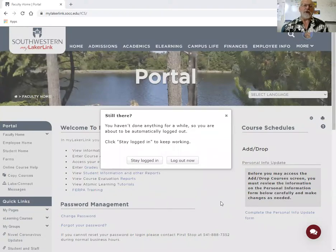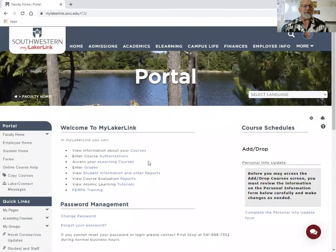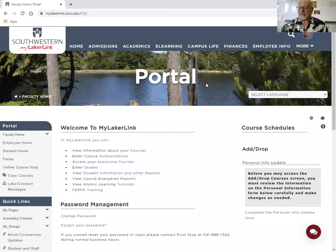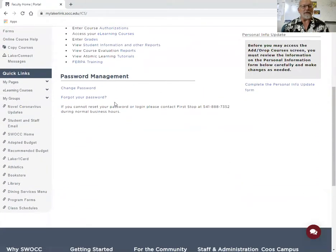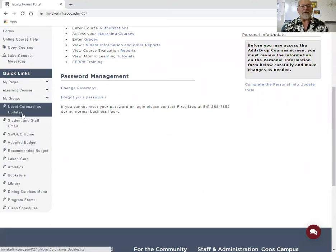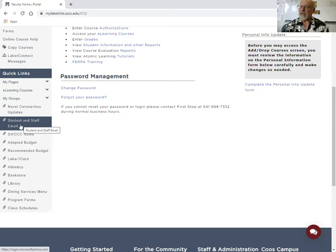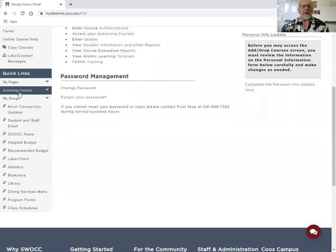When you log into MyLakerLink at Southwestern, you'll get a general screen and log in with your seven-digit student number and your password. When you scroll down the portal and come to Quick Links, you'll see Student/Staff Email — click that and it'll take you right into your student email. I want you guys checking your student email often because important stuff gets pushed out to you by the institution and your teachers.